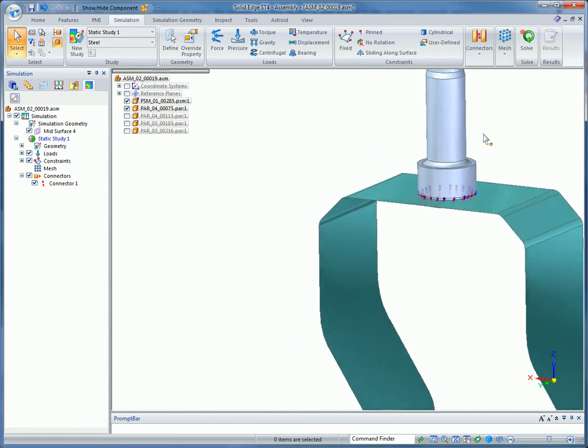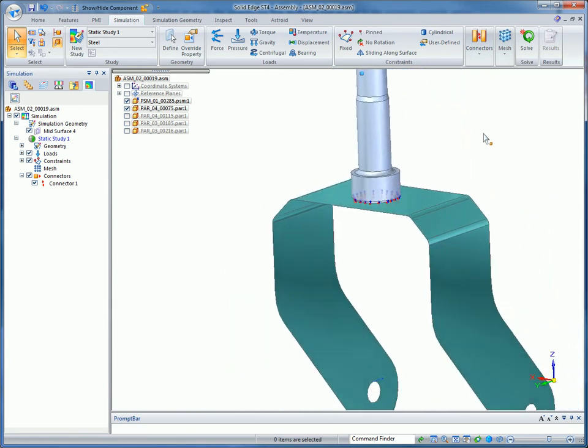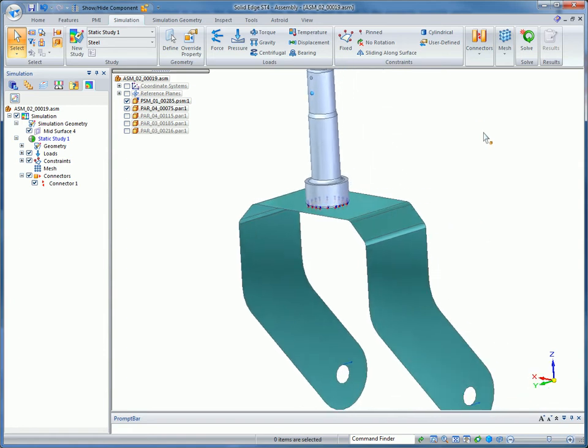Part-to-part contact is now much easier to set up with quick face-to-face connections, and new graphic symbols for source and target faces make them easier to recognize.